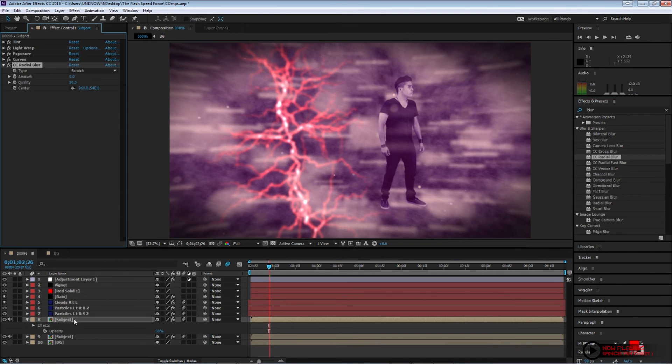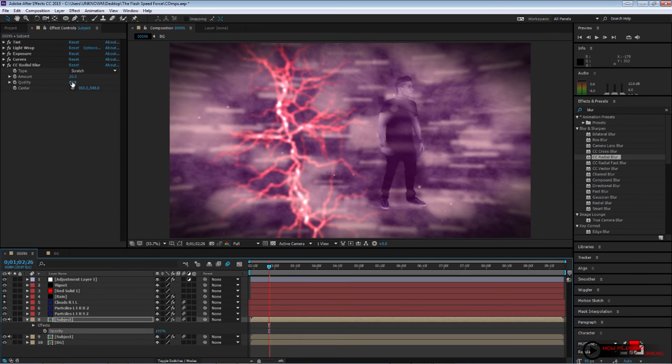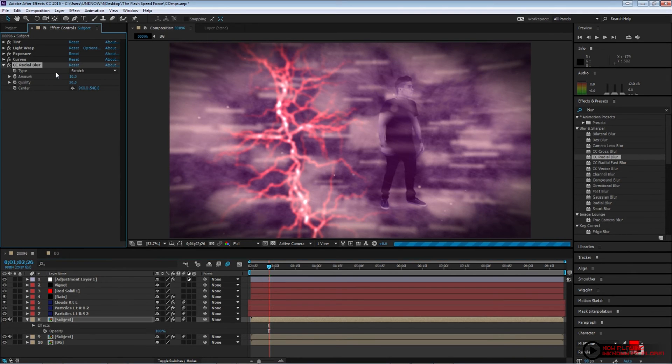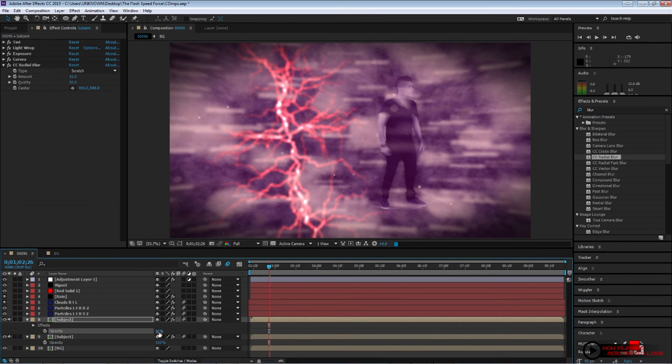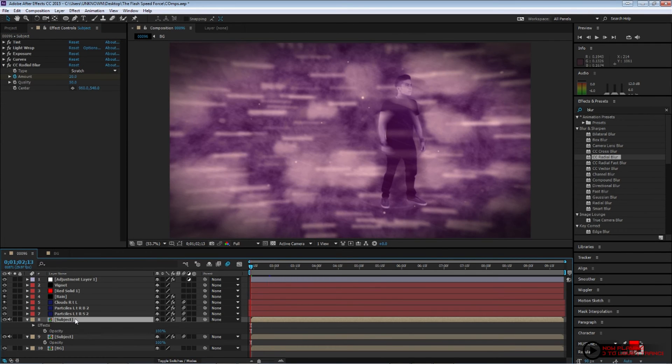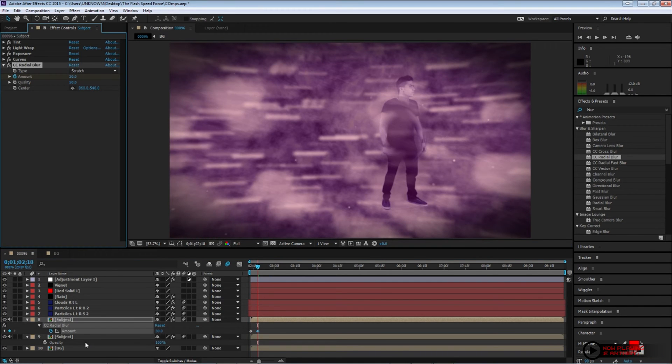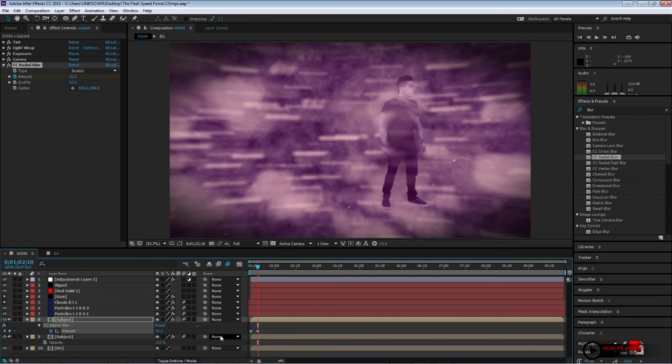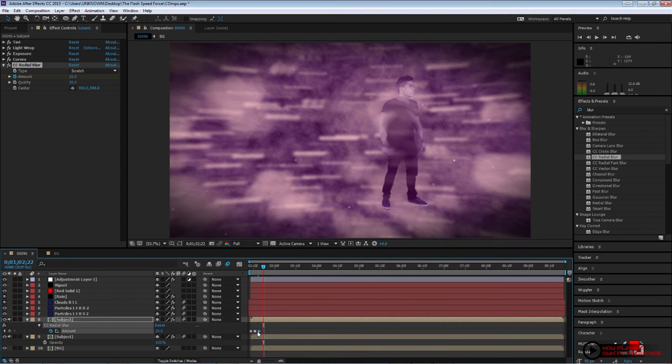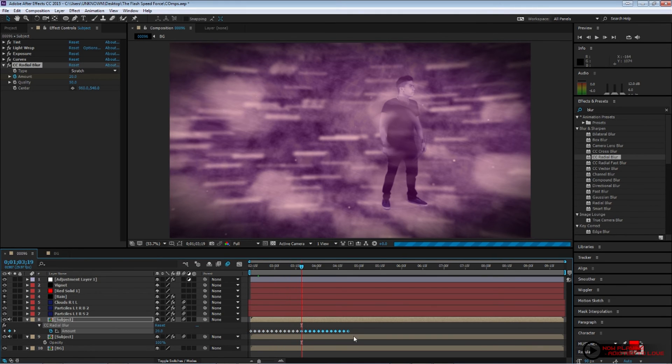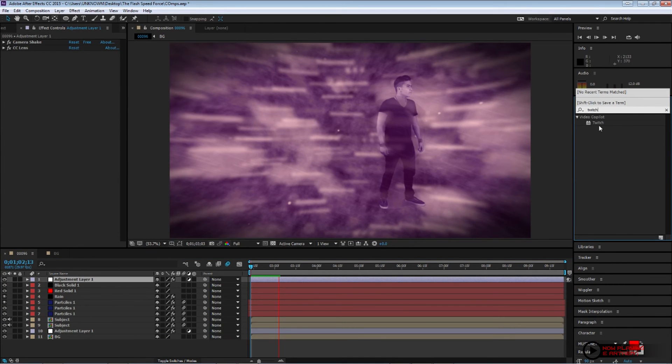On your subject, go ahead and apply a CC radial blur. And change the amount, put your amount around 20. And we're gonna start animating this. Now, set a few, about two or three frames after. Change your amount to 30. Now, go ahead and copy and paste these keyframes and then just do the same thing across your timeline. I personally feel this is a lot since it's a short, to me this is faster than just setting up expressions that I personally don't know. I don't know handle expressions very well.